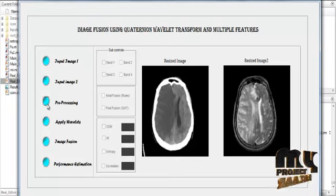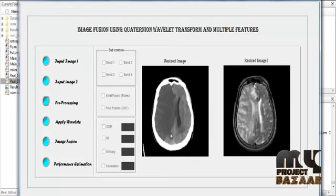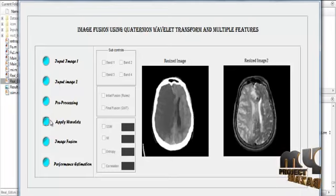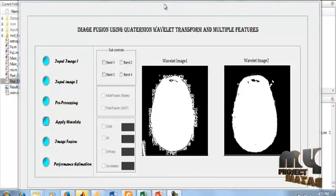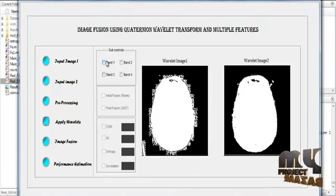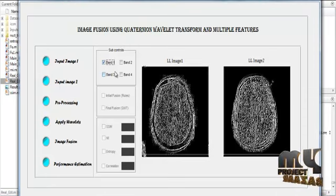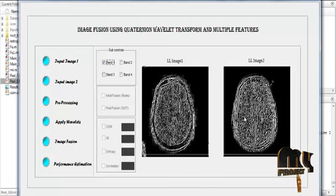Then click the button pre-processing. After clicking it, the image scaling is done to resize the image into aspect ratios. The resized image is shown in axis one and axis two with the titles 'Resized Image One' and 'Resized Image Two'. Now click the button Apply Wavelets. After clicking Apply Wavelets, these four check boxes will be enabled. After enabling the four check boxes, select them one by one. The low band for the first image and the second image is shown in axis one and axis two.